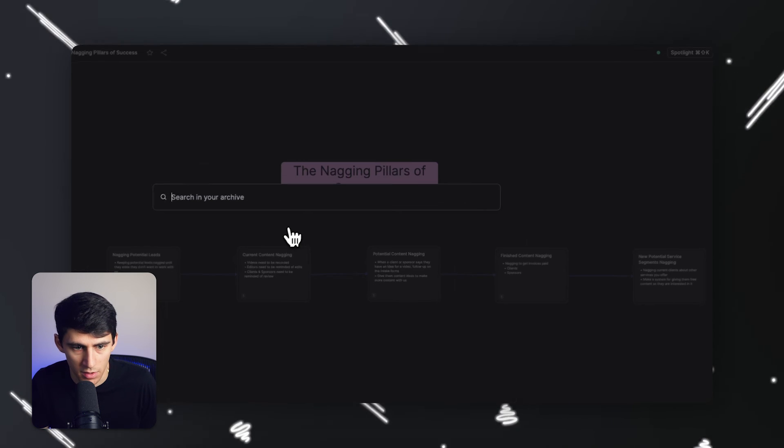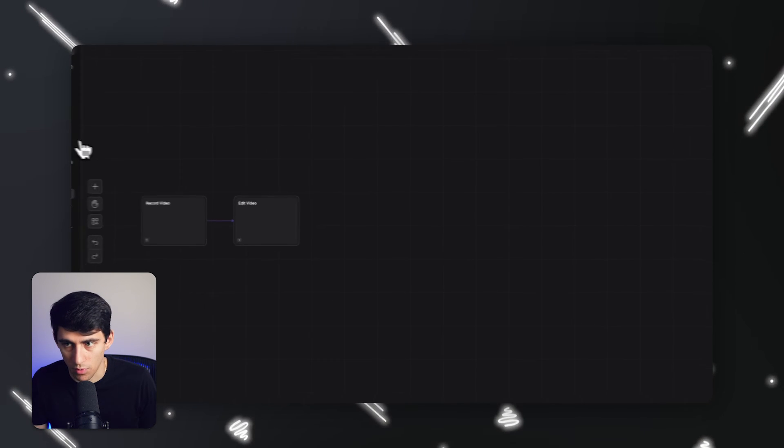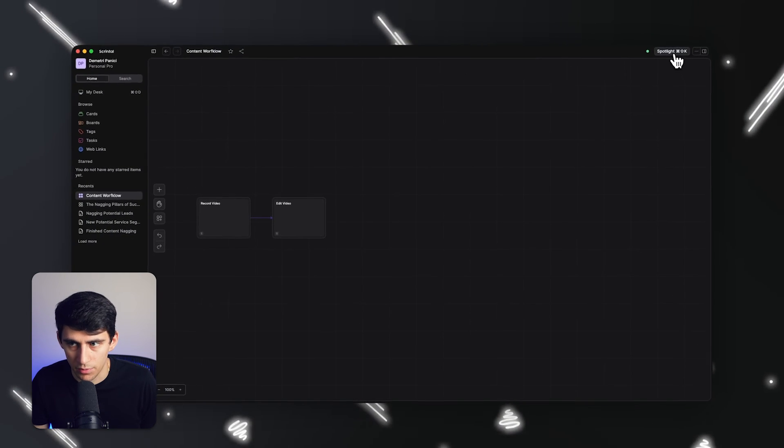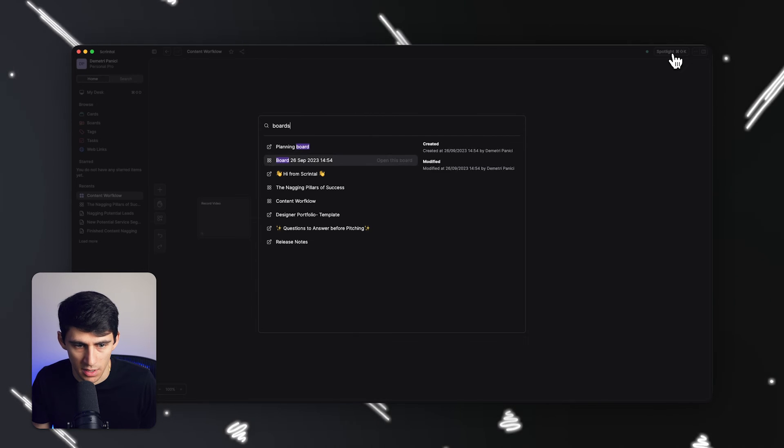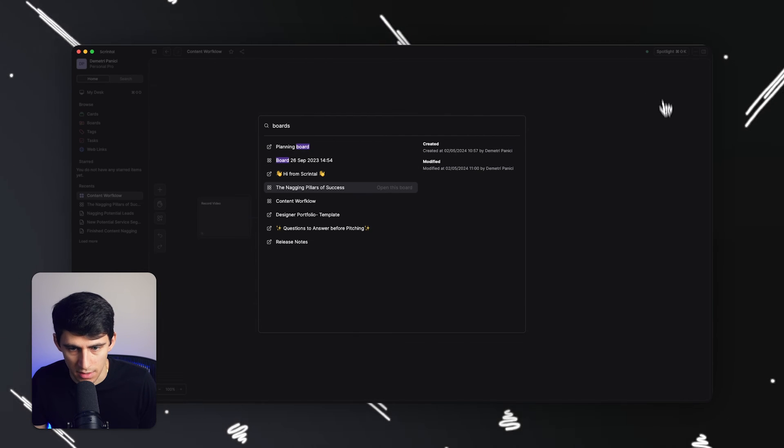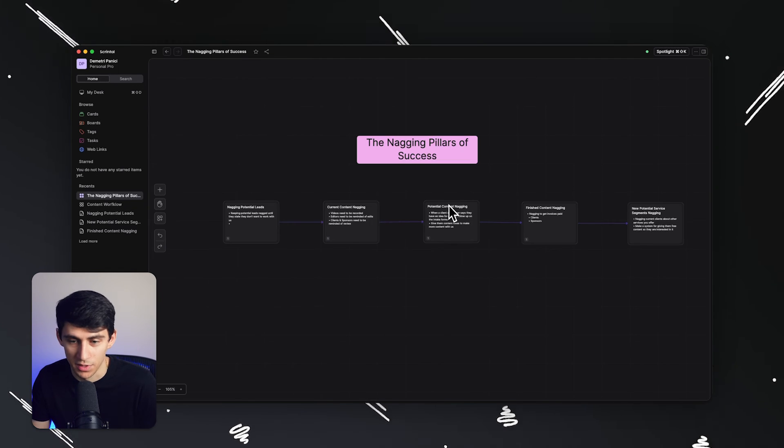You can see in spotlight, command K, and then you can search for items in your archive. Like I have a content workflow here. Then I can go right back to, even by just typing boards, you'll see that I actually get this board popping up, the nagging pillars of success.